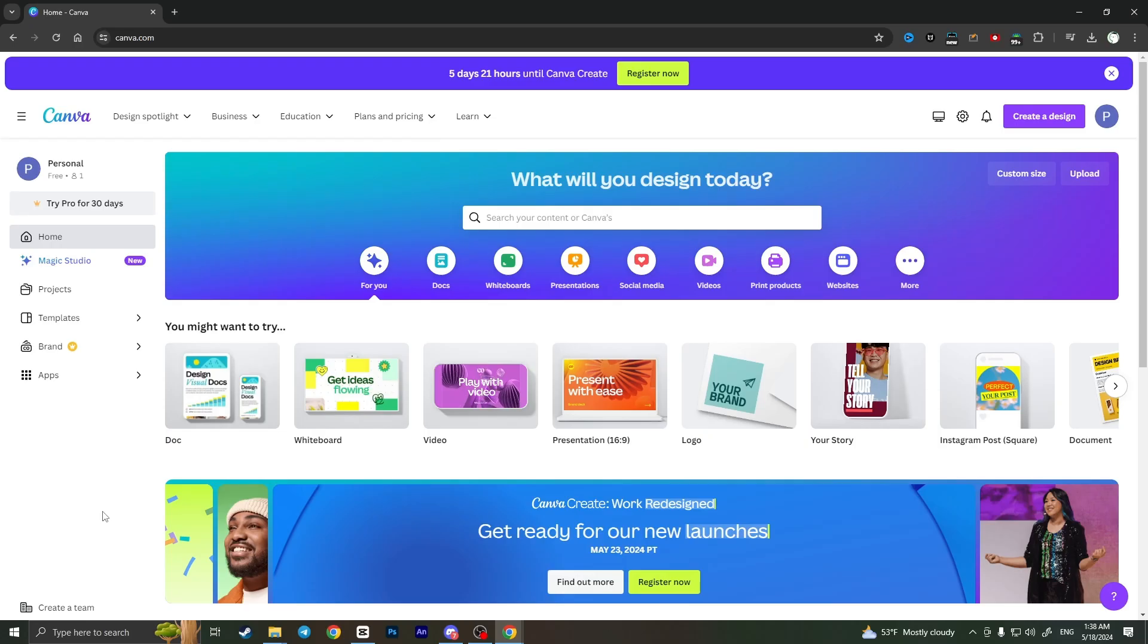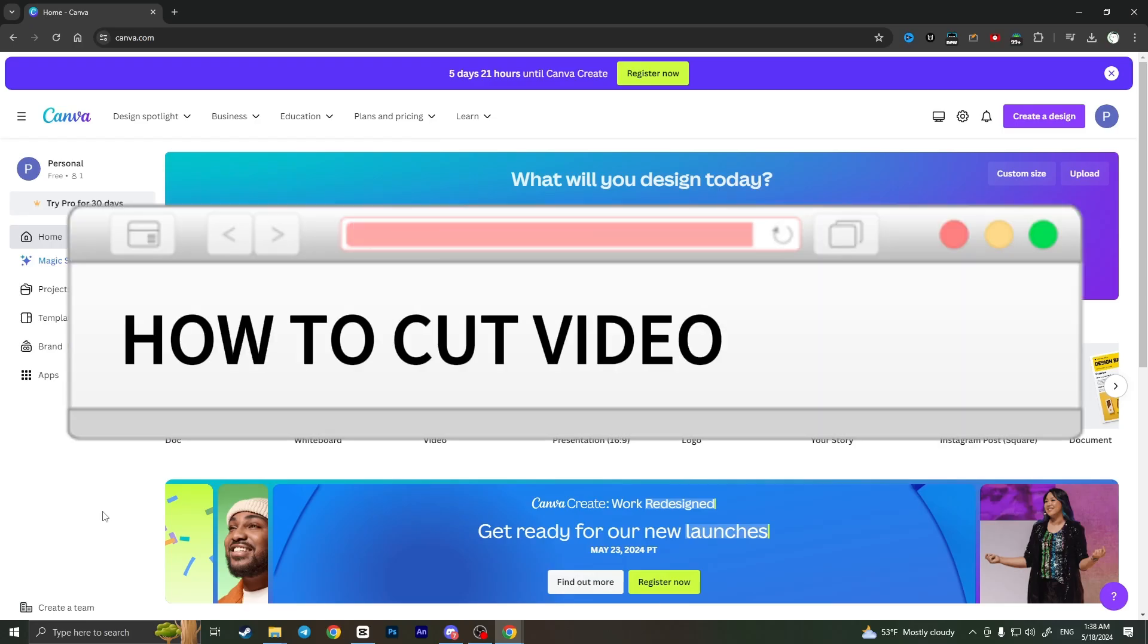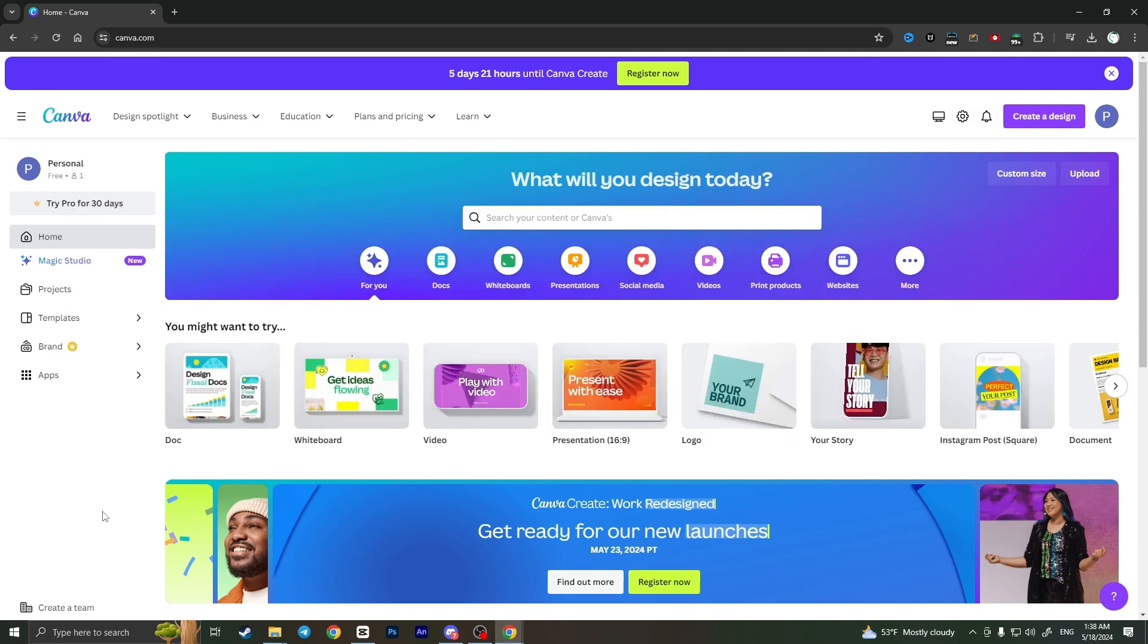Hello everyone, in this video I'm going to show you how to cut a video in Canva. It's very quick and easy. I'll show you how to do that, but you need to watch this video till the end so you won't miss any important steps.